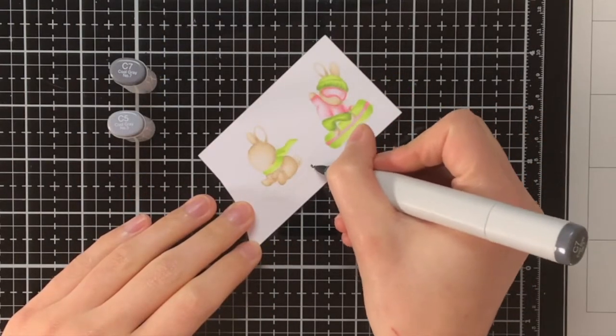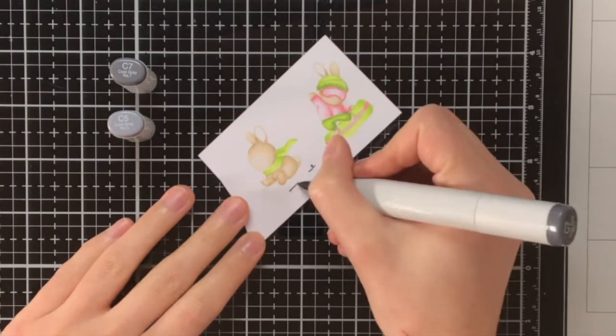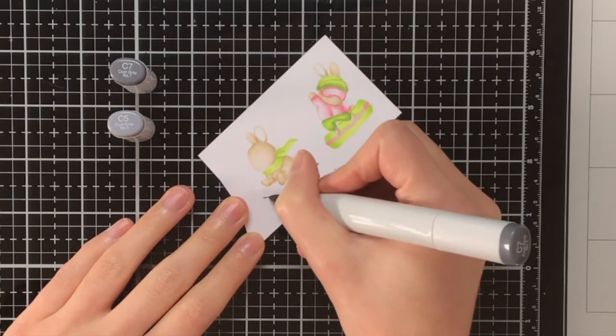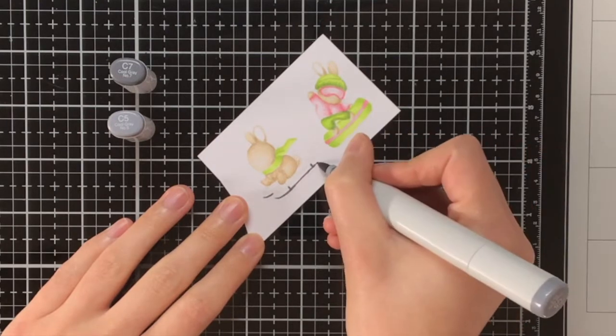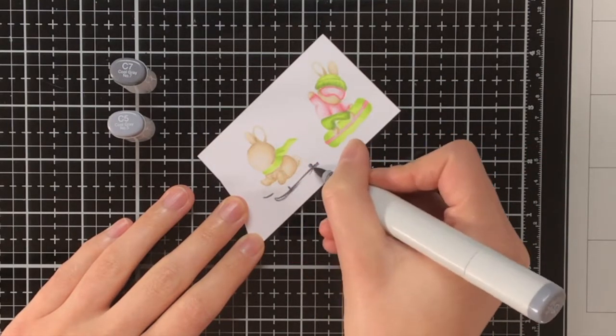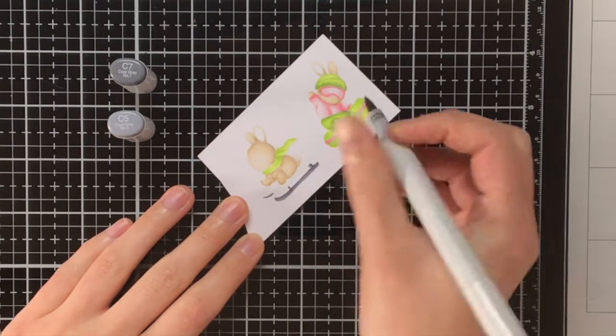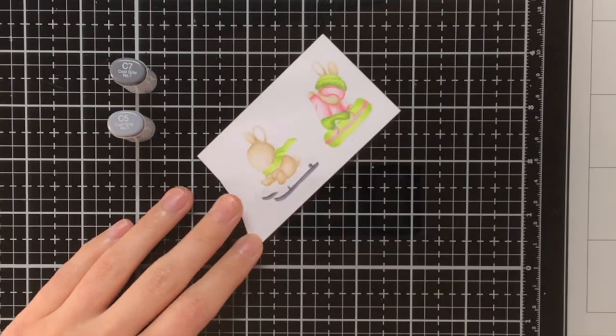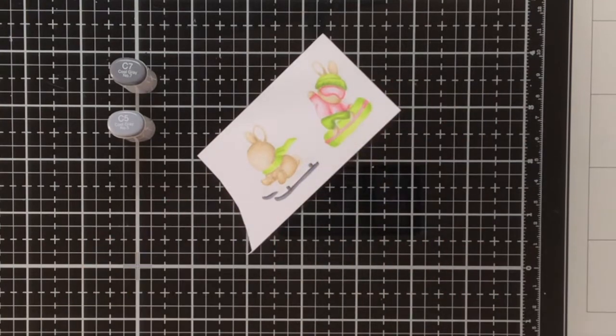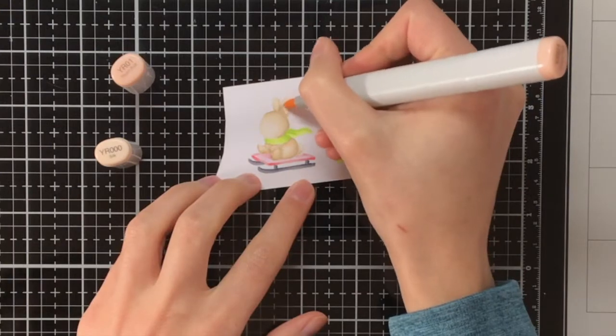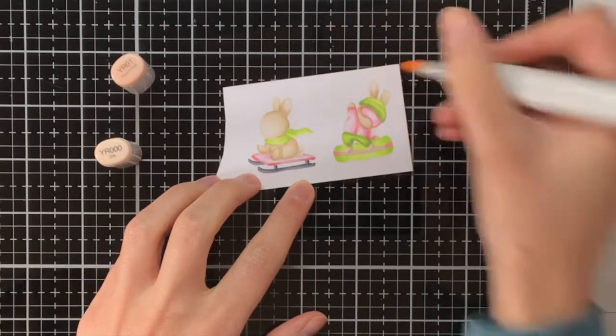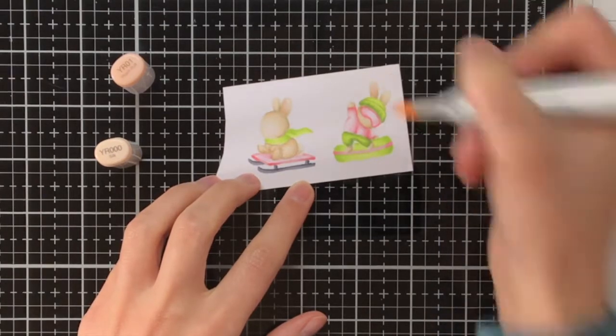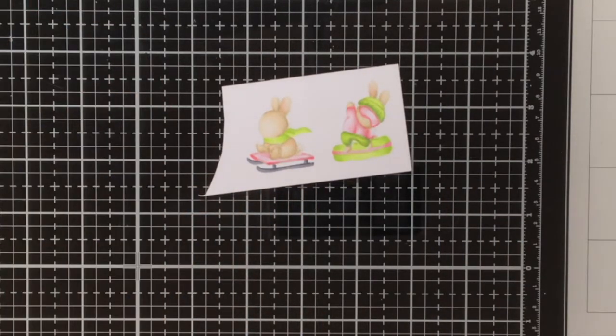Then for the sled I am just keeping it very simple, so for the iron bars at the bottom I am using the C7 and the C5, and then the wooden part that the bunny is sitting on I am not making it brown, but I am also making it pink, and I am skipping over that part as I am using the exact same colors as for all the other pinks in the card. Then to give a bit of color to the ears of the bunnies I am using YR01 and YR000.